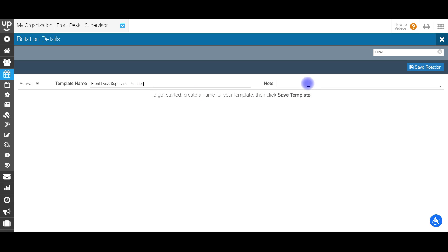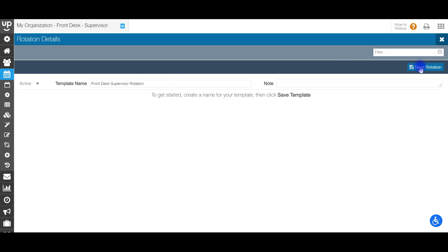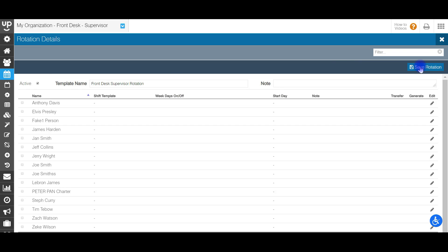If you want to create a note about this rotation — something that will jog your memory of what exactly it is if you have a lot of them — you can do that as well. Then choose whether you want this to be active or not. Remember that only active templates and only active rotations can be scheduled. Go ahead and select active, then hit save rotation.